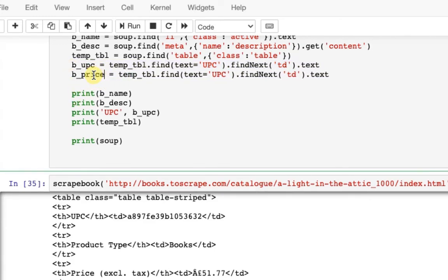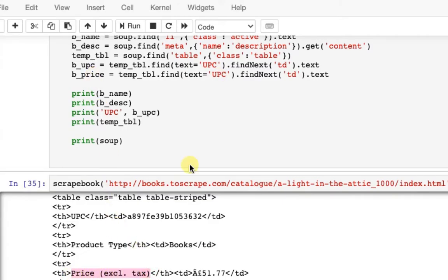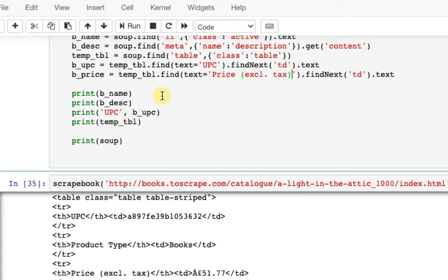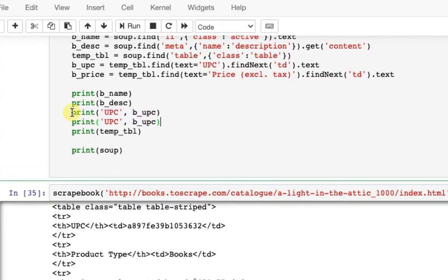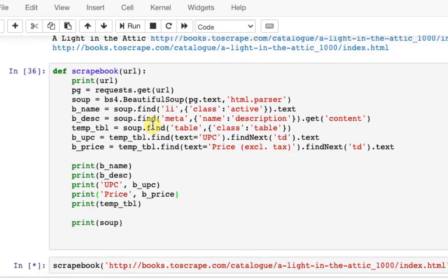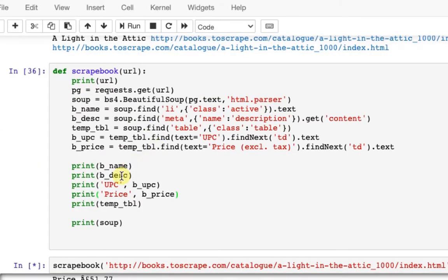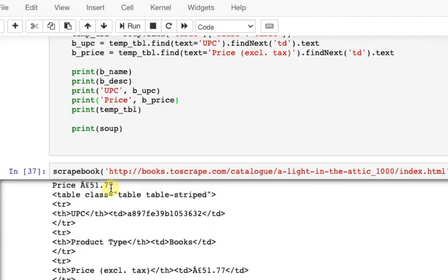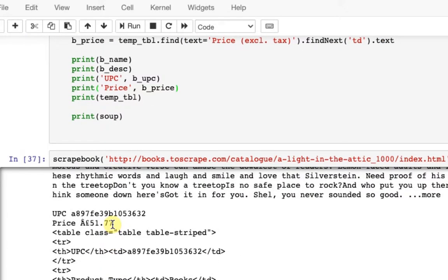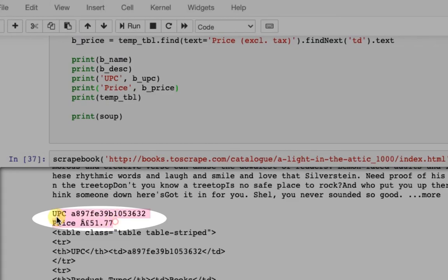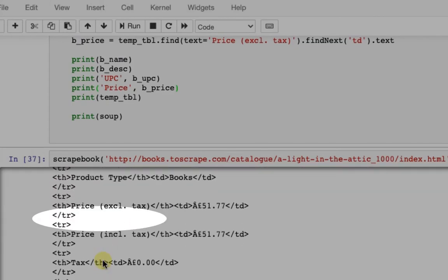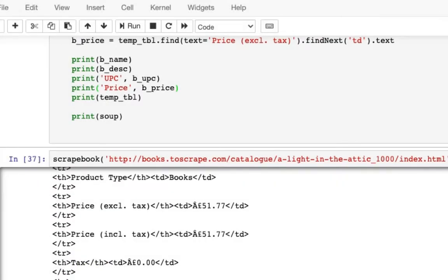I want to extract price. See, the price has been extracted successfully. Now I will do it for the remaining fields.